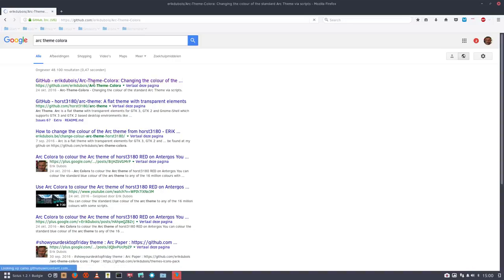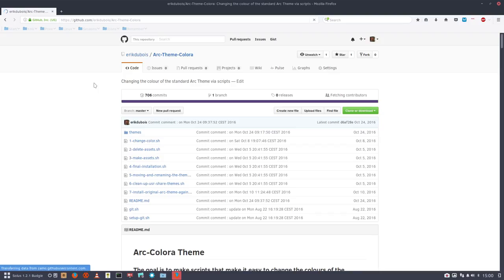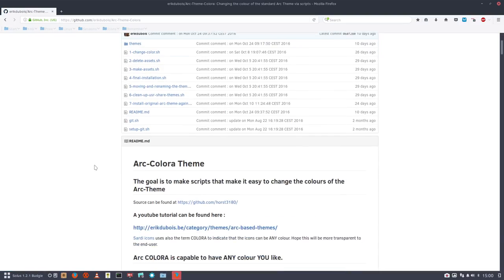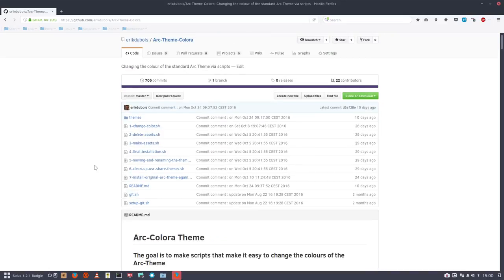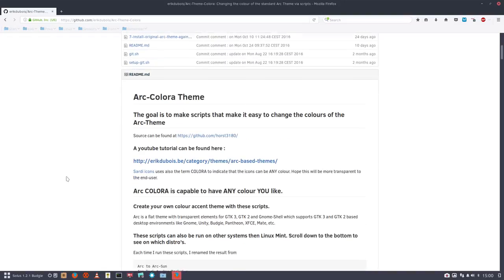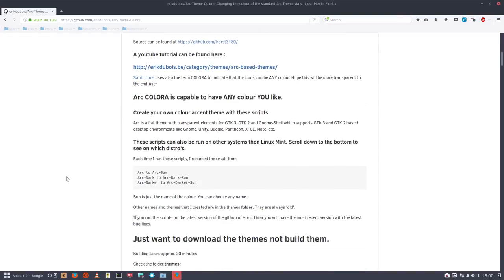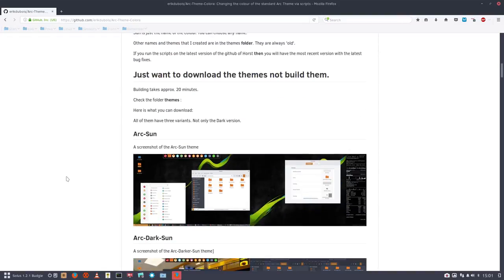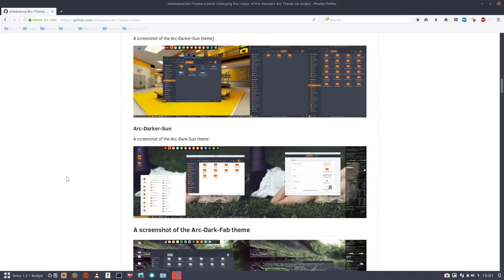theme colora. If you've followed some of my videos, you know already that the word 'colora' means do your thing, color it the way you want. So this is a tutorial